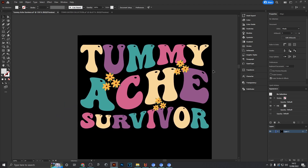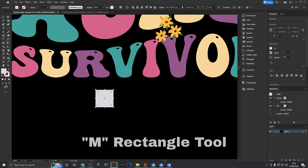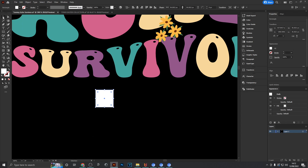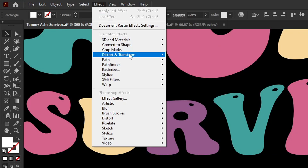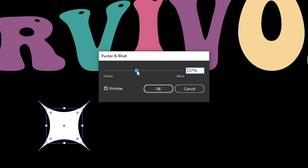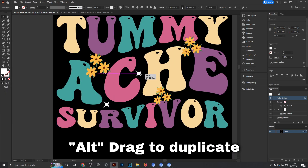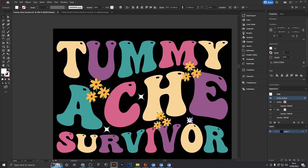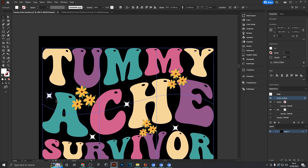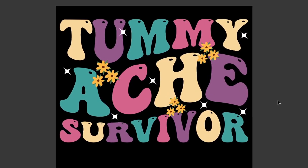Now I want to add a few little highlights in the form of stars. Use the rectangle tool to draw out a square, change the fill to white, then head to Effect > Distort & Transform > Pucker & Bloat. Turn this down to about 40% to create a star shape, scale it down, then copy and paste it across the design to fill out the gaps and make it more balanced.